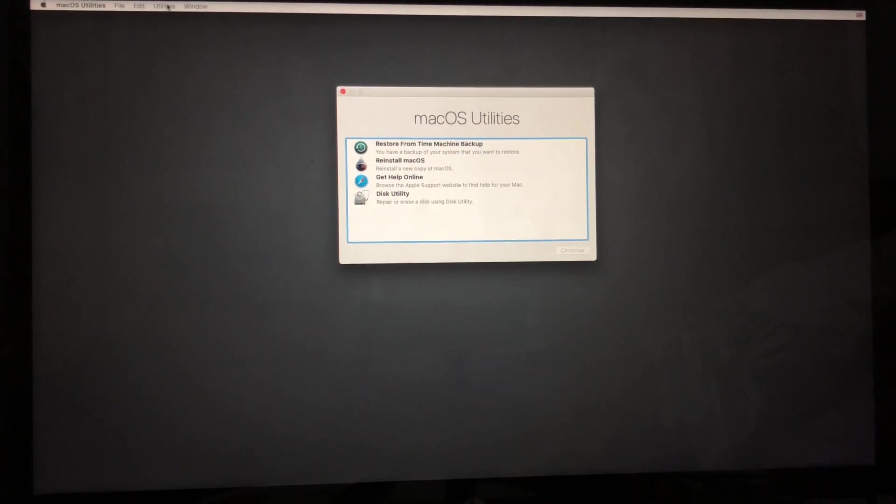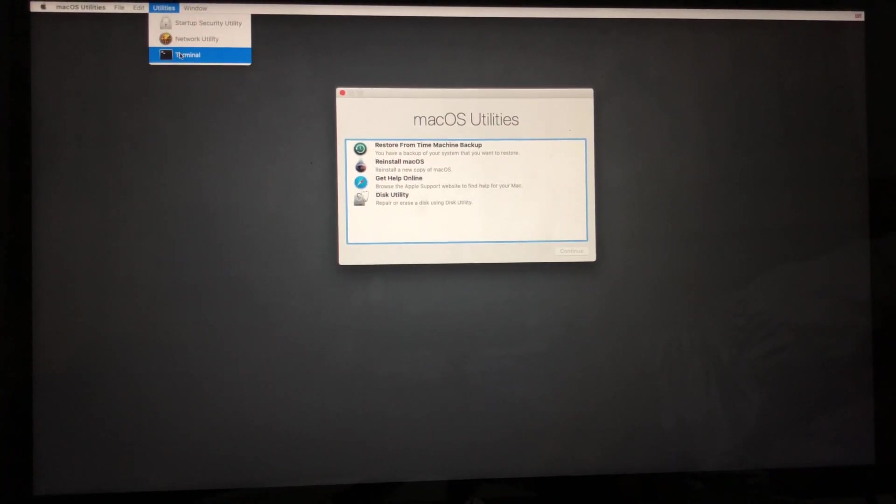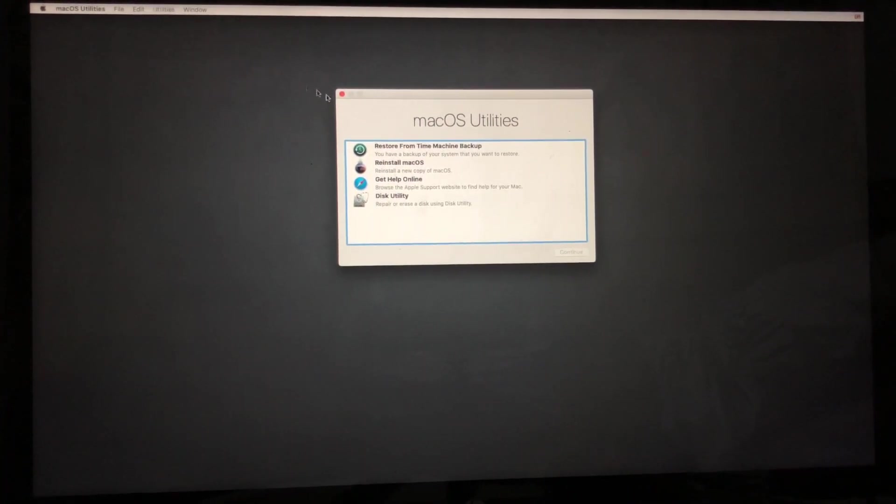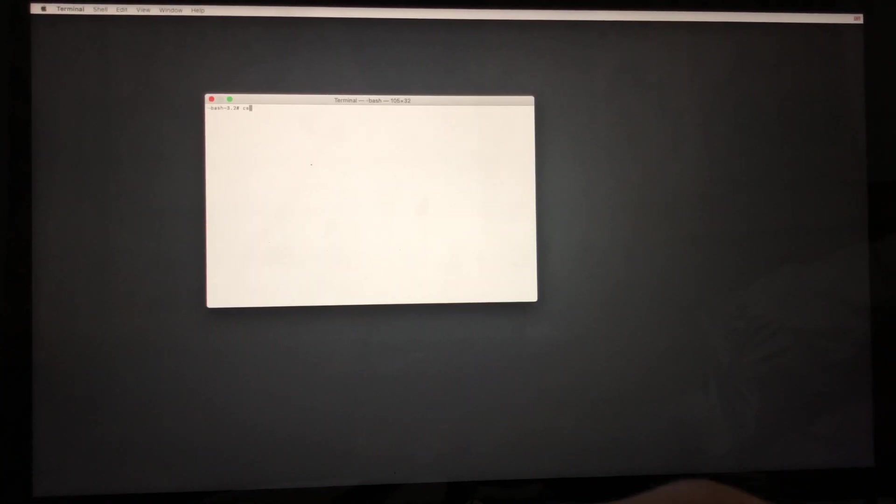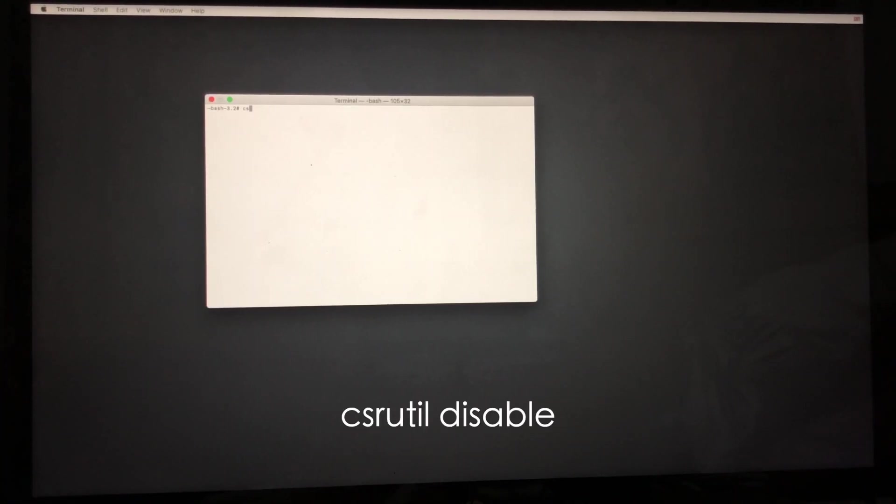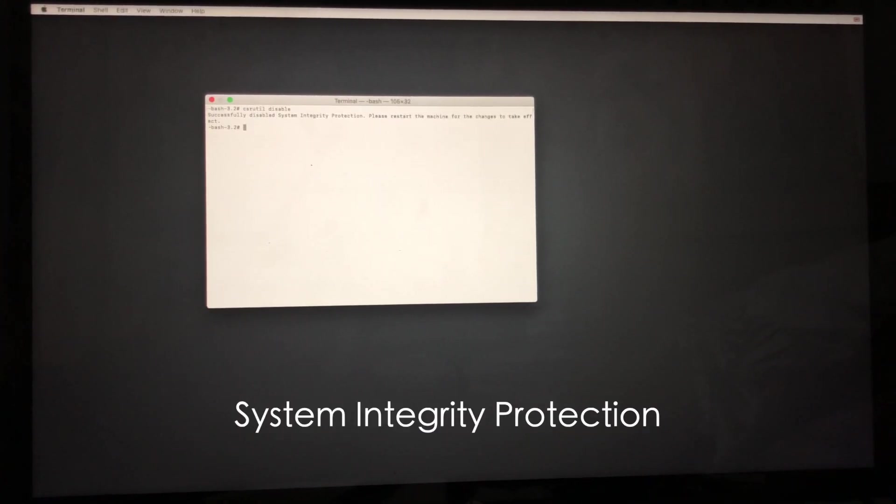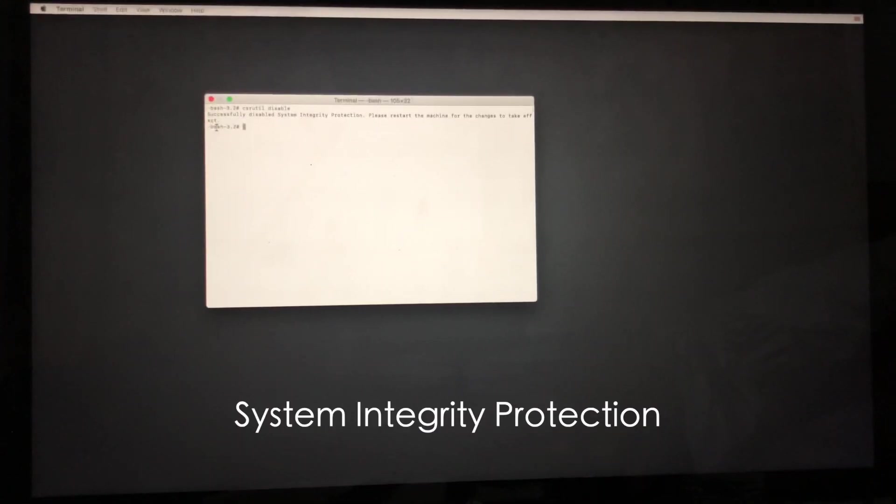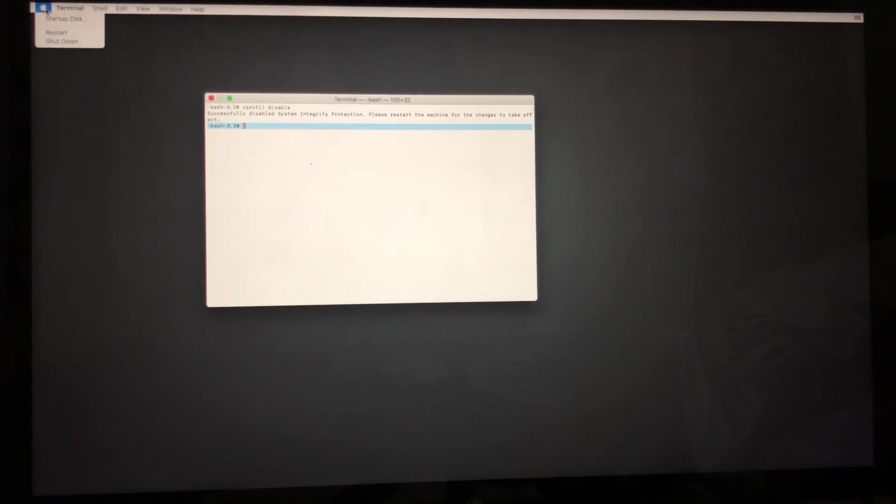Click on Utilities in your menu bar and select Terminal. When your terminal opens, all you have to do is type in a simple line of code which is 'csrutil disable'. Hit Enter to disable your System Integrity Protection. You can close it up and reboot into your macOS.